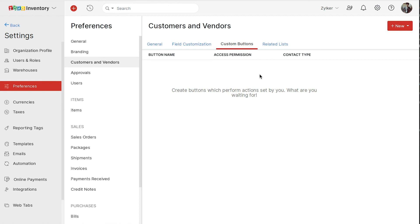For example, you can sell your goods on credit to a few of your customers. At the end of every month, you wish to send an email with a due amount. In this case, you can create a custom button based on this criteria. Here, you will have to write a deluge script and the action will be executed based on this.